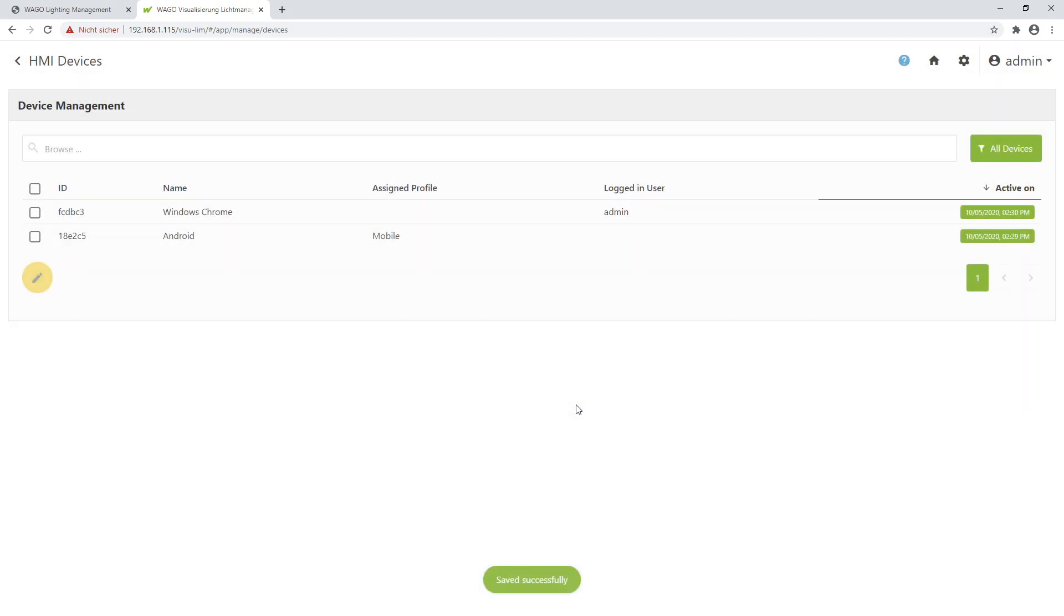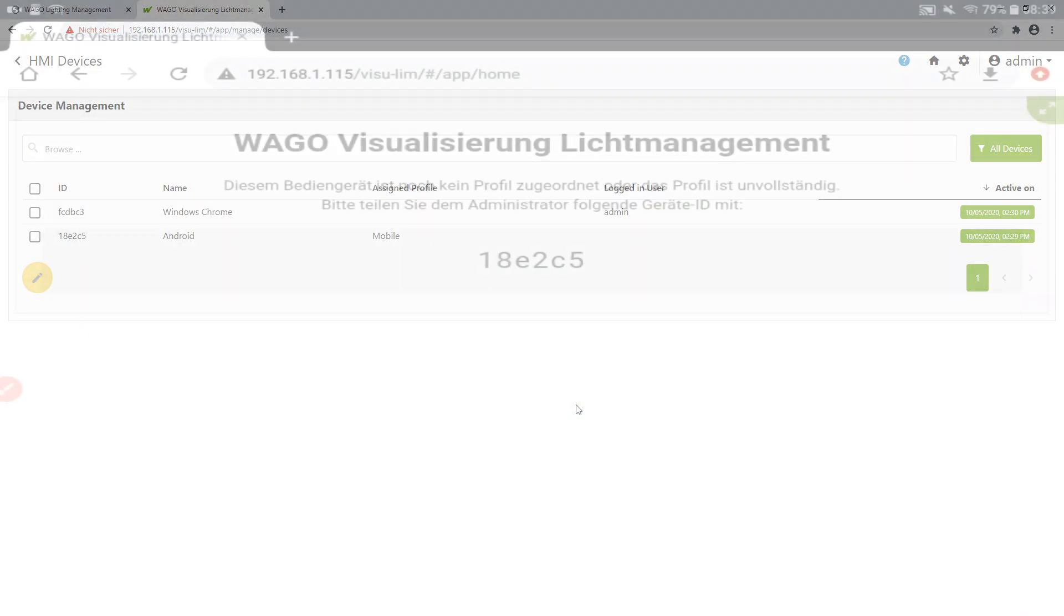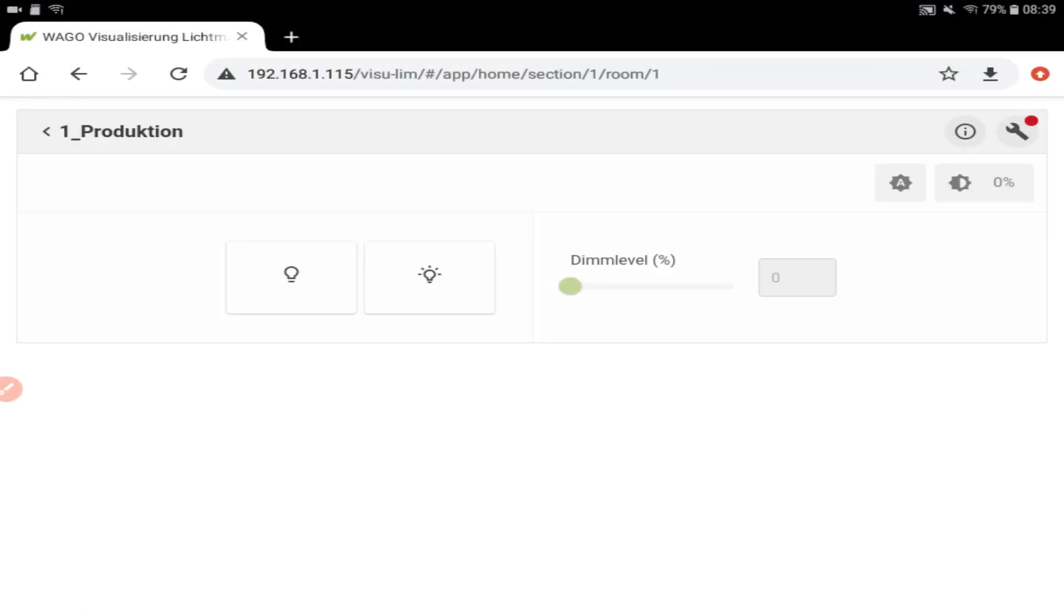And you see the start page on my tablet is changed directly. So you have the possibility to control the production without user identification. There is no lock-in button because this is a mobile device just to control the lights only in the production without full access.